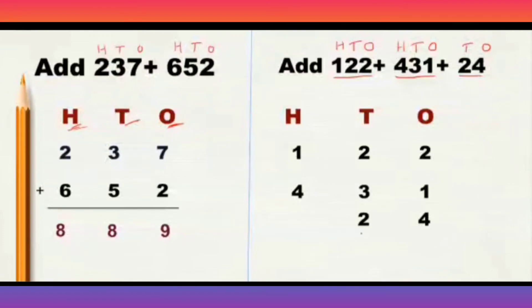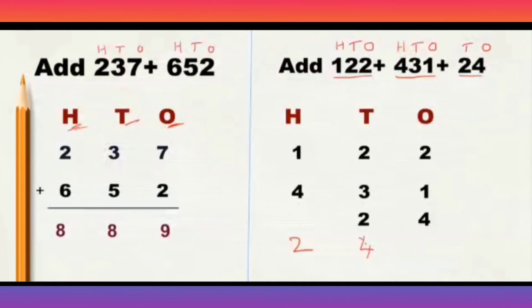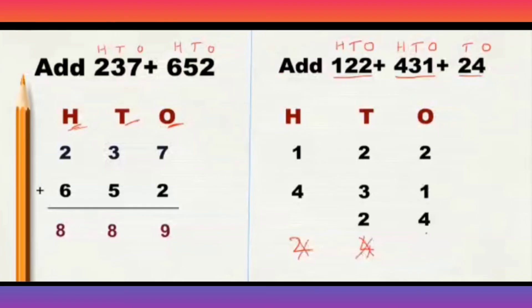Instead of writing 24 here, you can't write 24, 2 in 100th place and 4 at 10th place. This is wrong because 4, 1, means it has to be under 1 column only and 2, 10th, means 2 has to be under 10th column only.